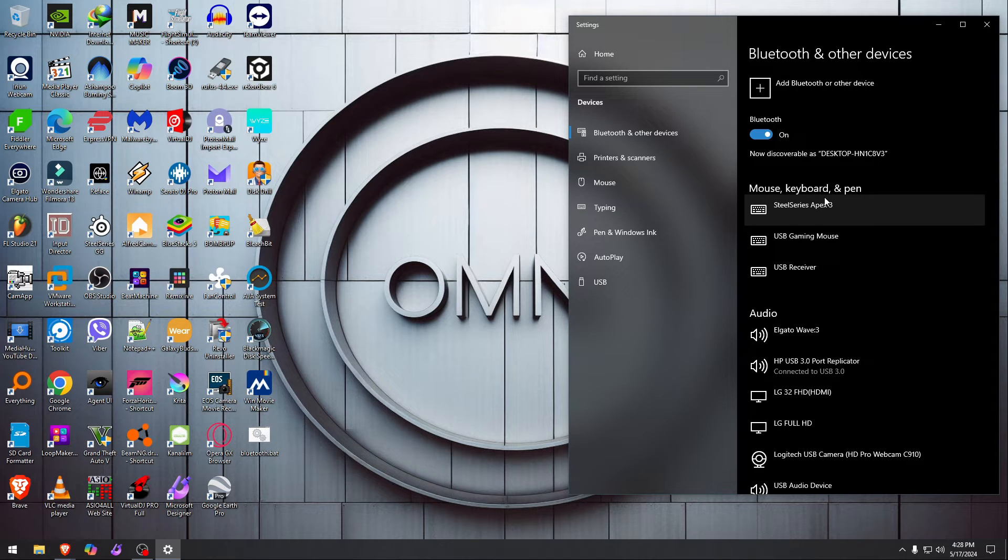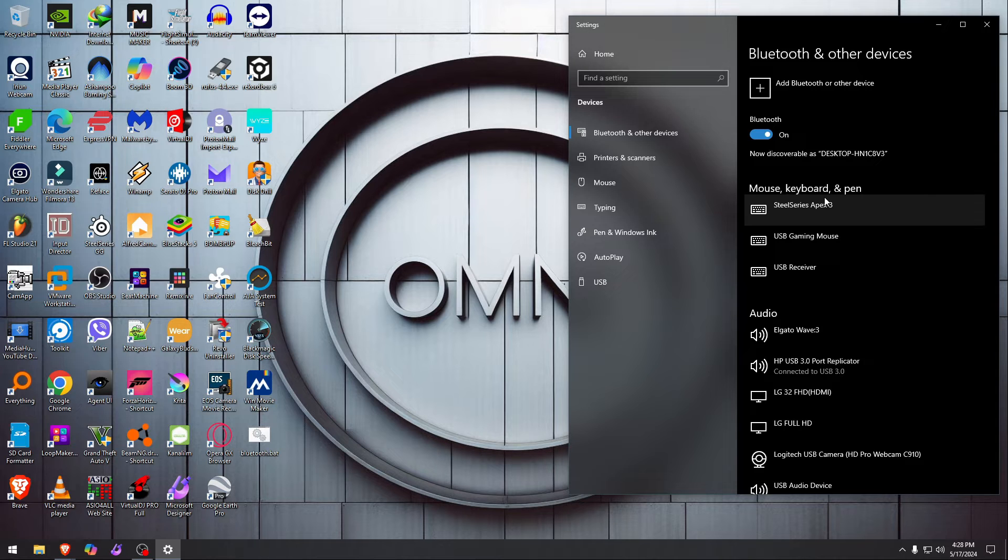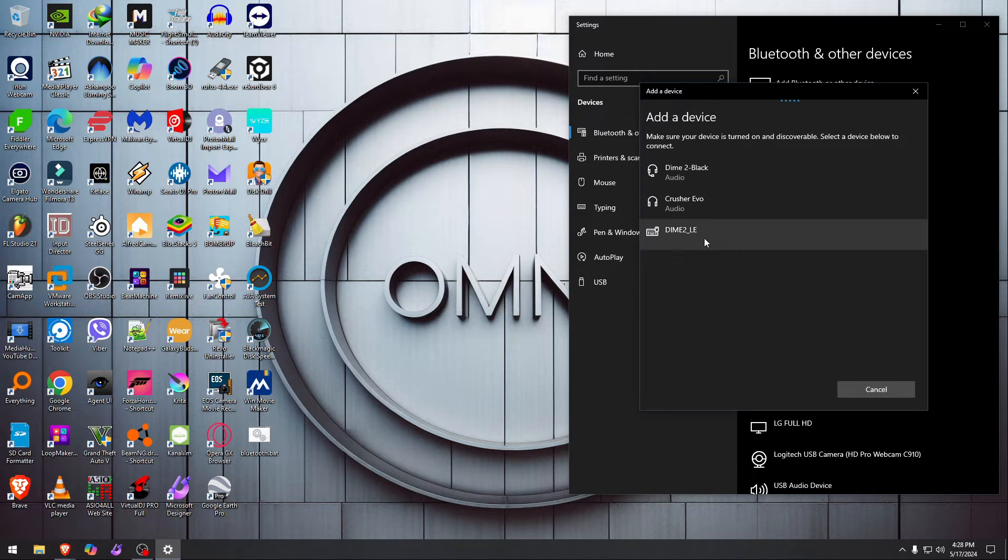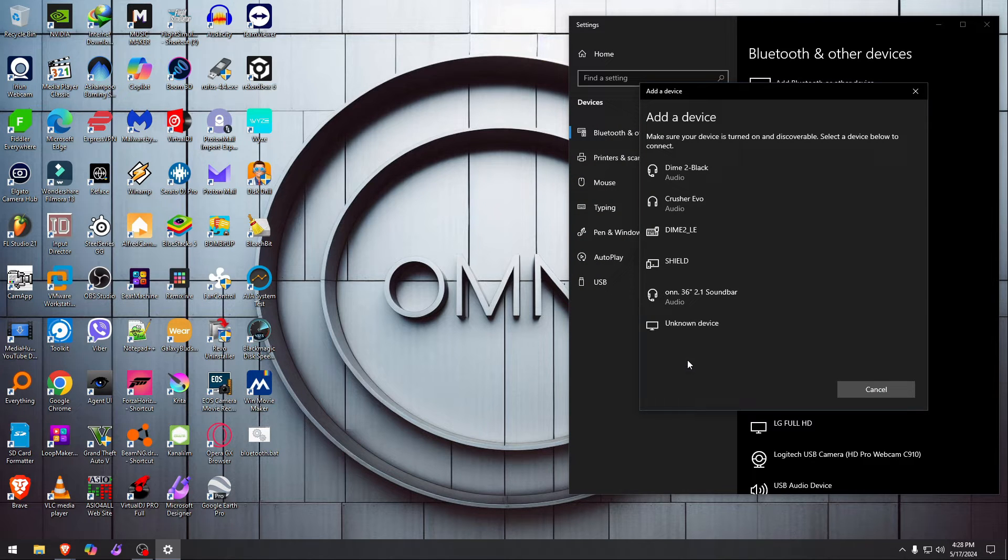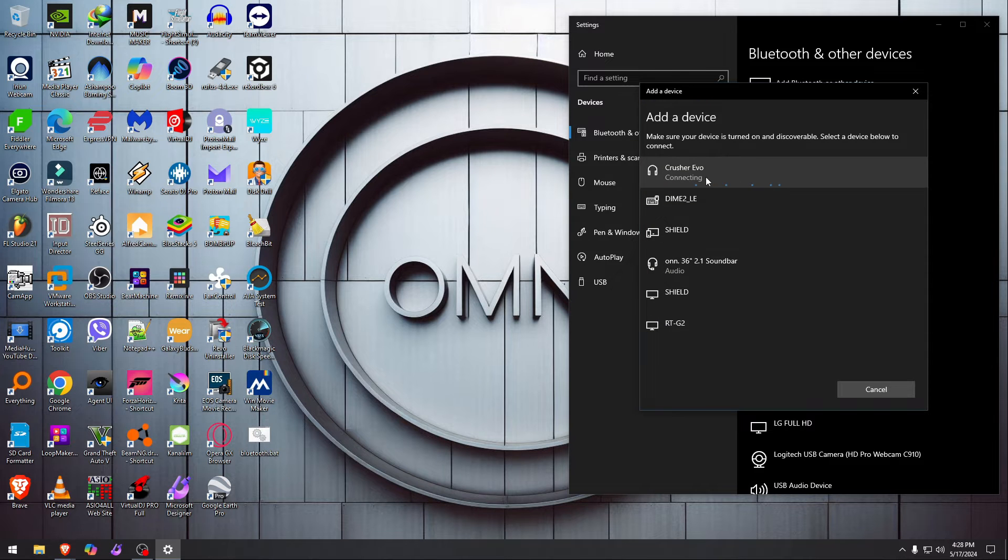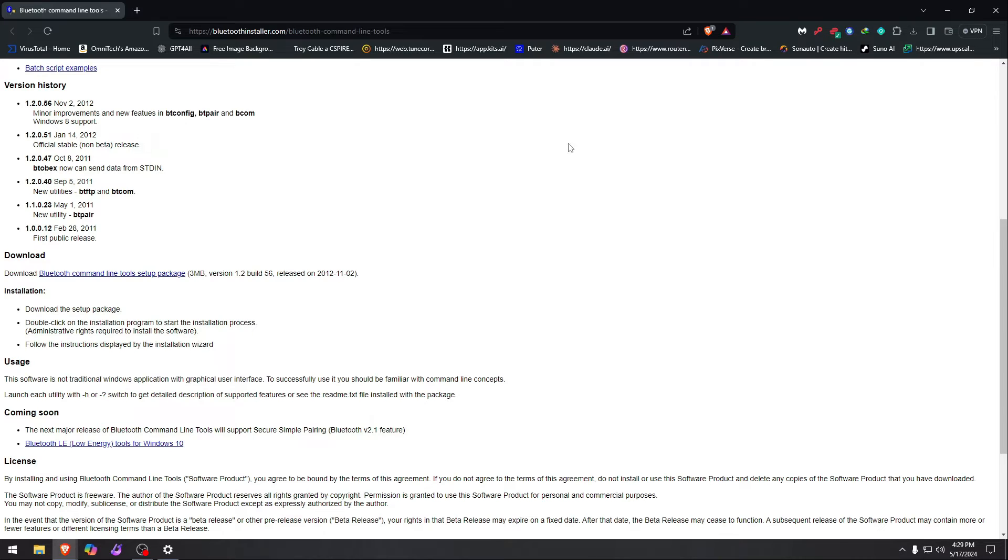Let me see if I can add the Crusher Evo really quick. Let me do that. Bluetooth on and off, okay, power on. Let me put them on pair mode. Now let's go add them. Oh yeah, now I have a list of all the devices. Let me add this.